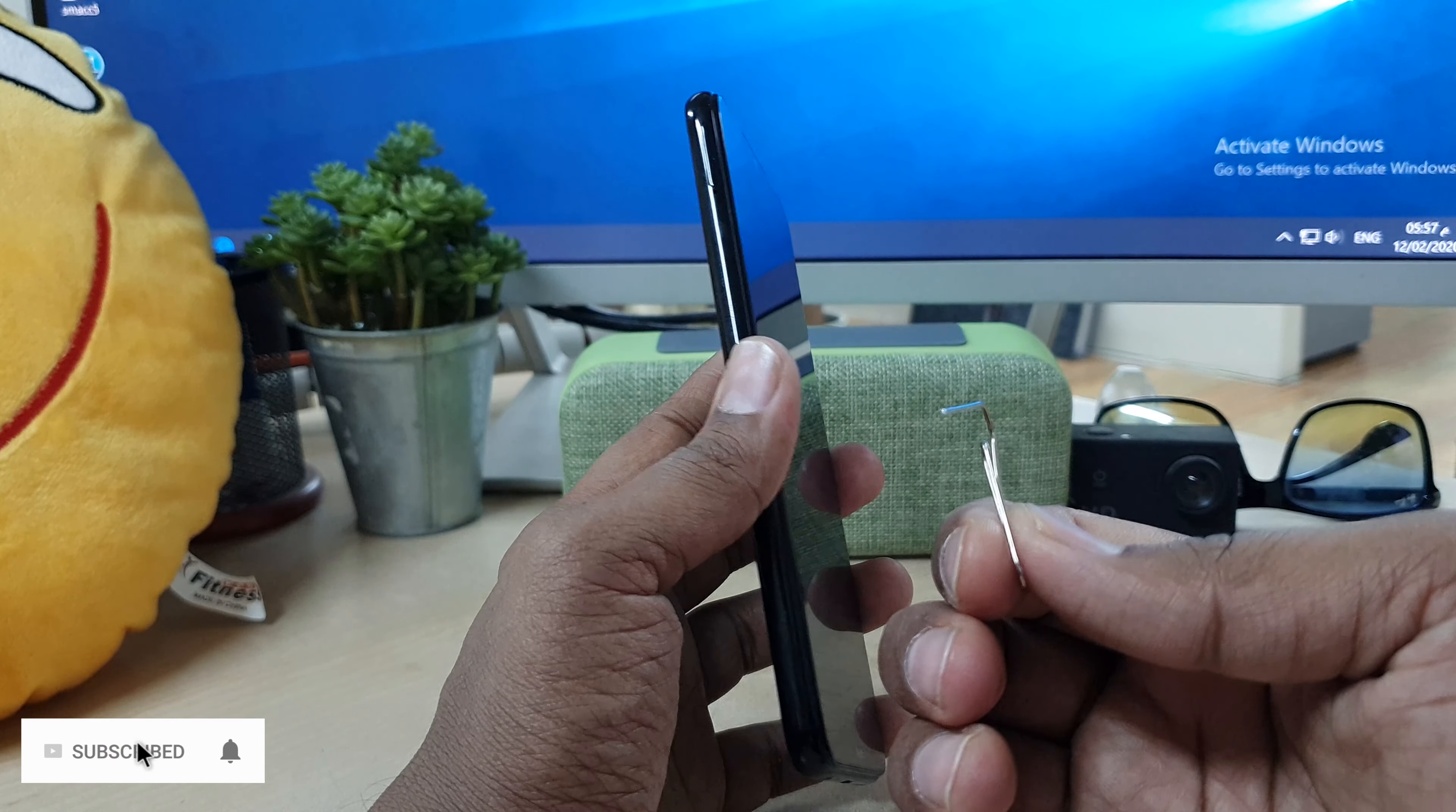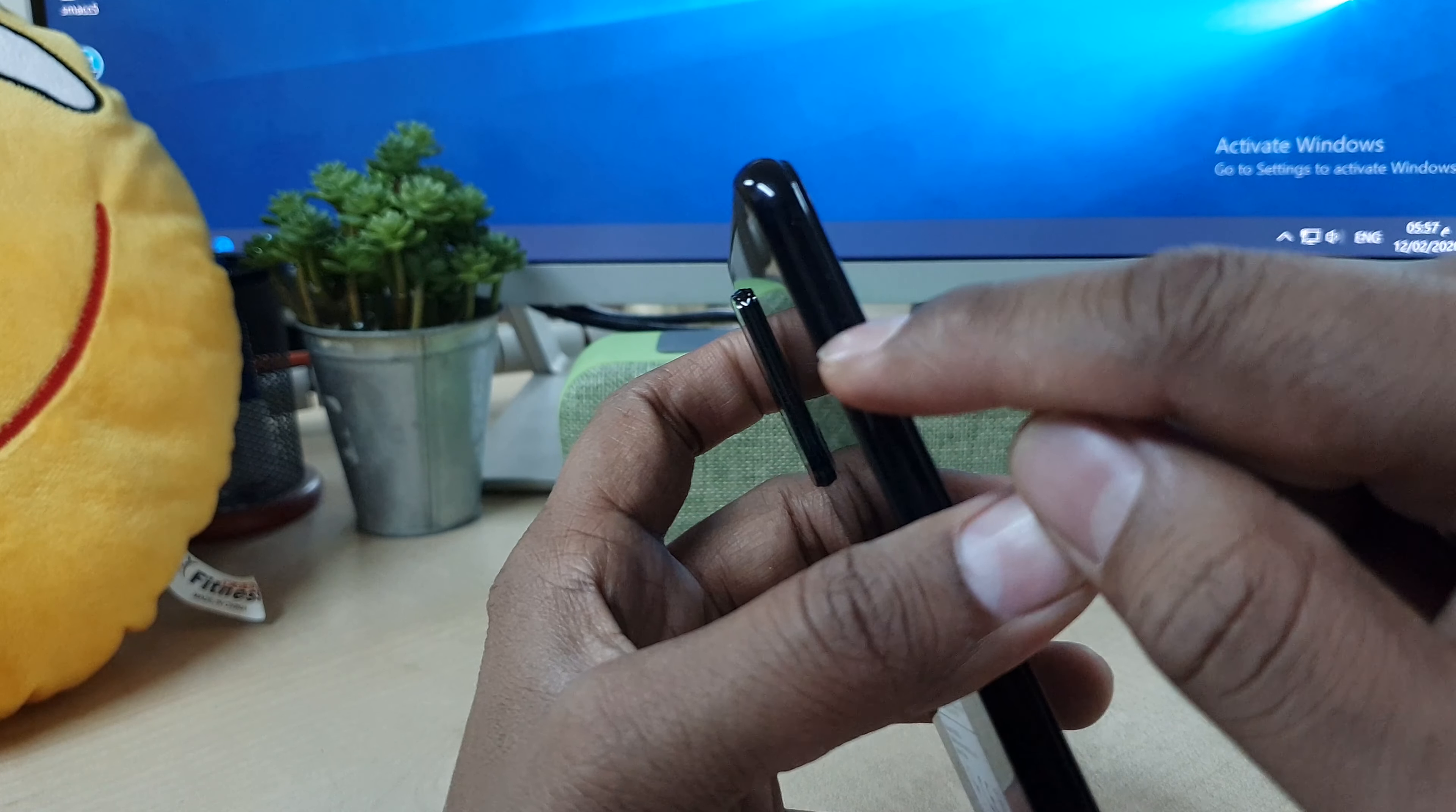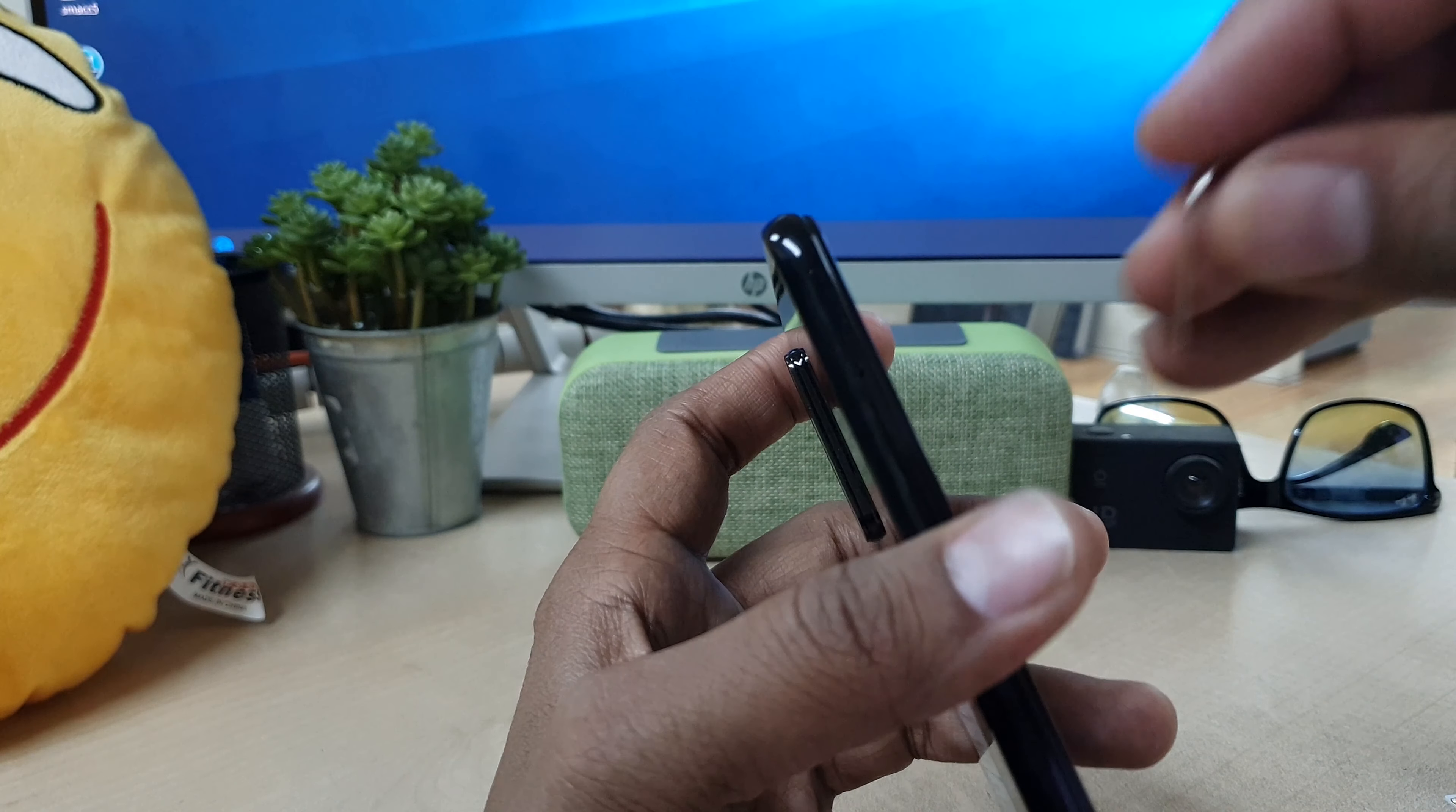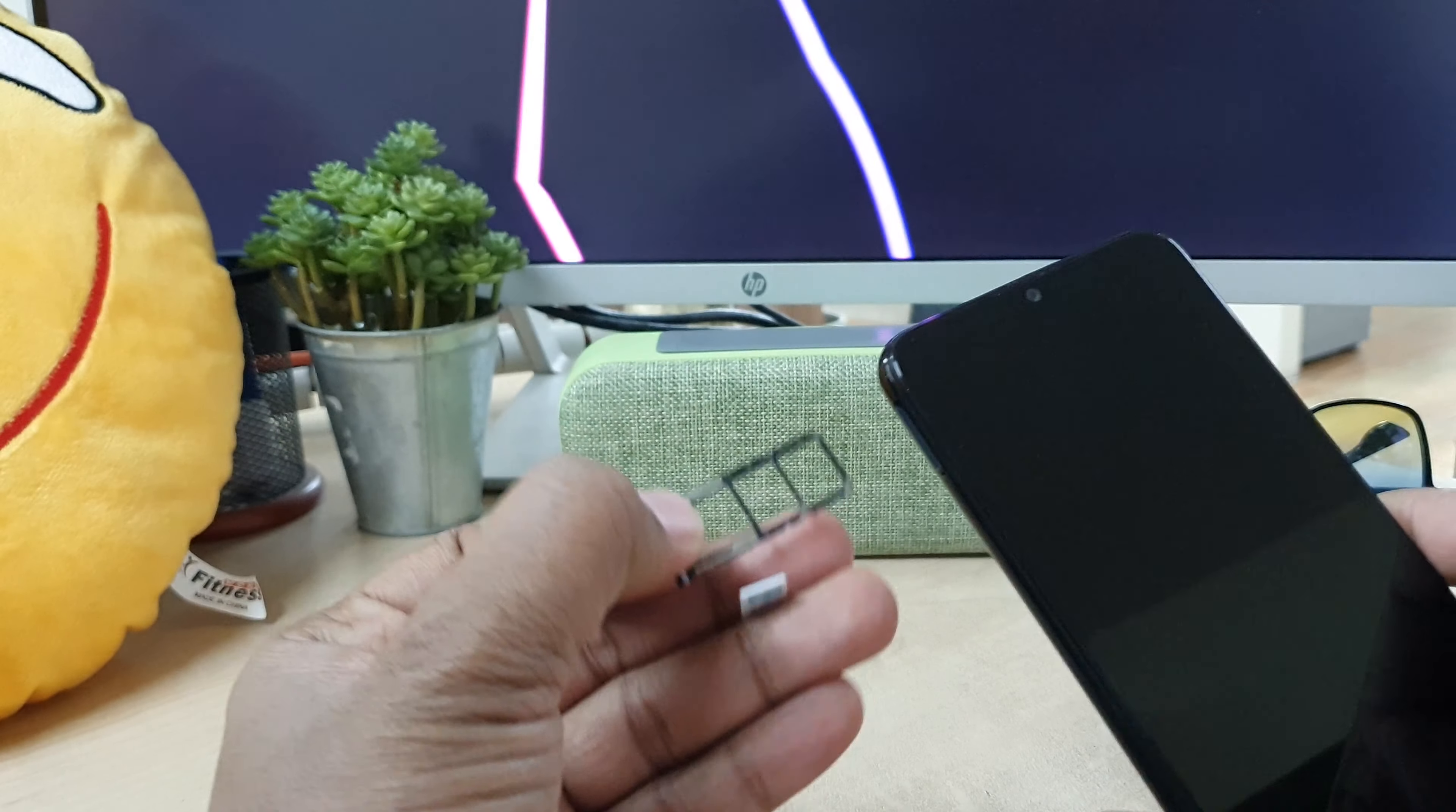So you'll see in my device here there is a small hole which is for adding SD card and nano SIM card. So I'm going to push the pin over there and whenever I push there, I will see there will be a SIM tray come out.